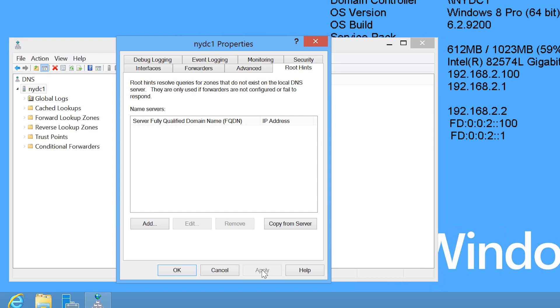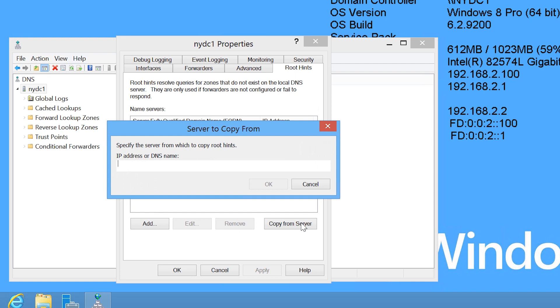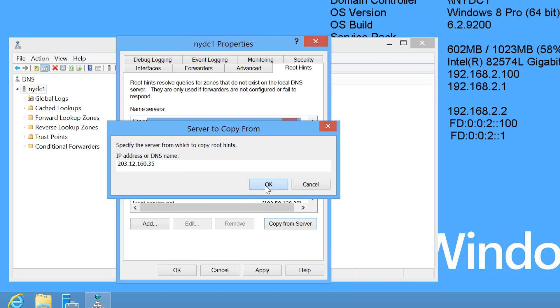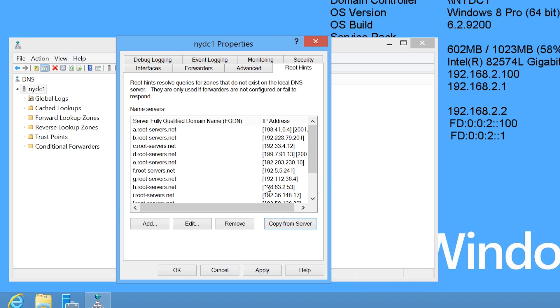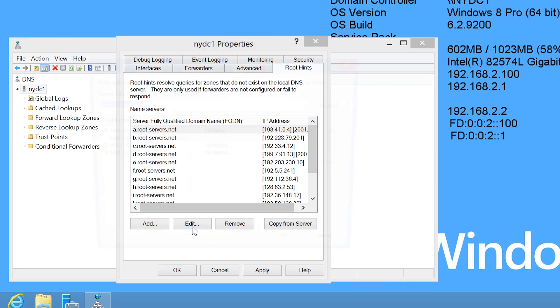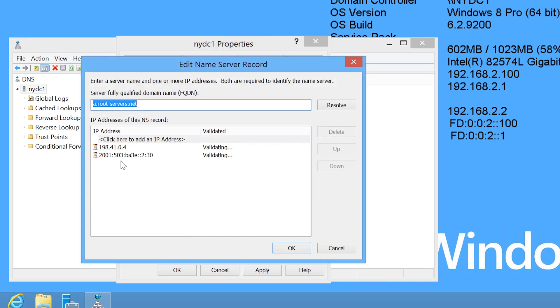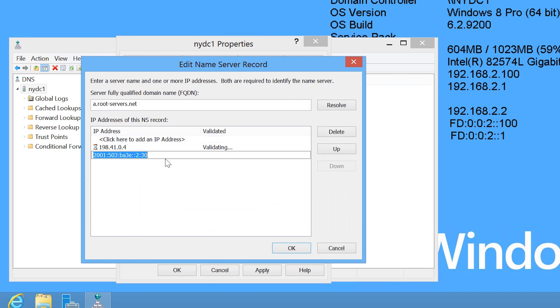If I press the button copy from server, this will allow me to enter in an IP address of another DNS server which can be used to obtain a list of Root Hints servers. In this case, I will enter in the IP address of my ISP's DNS server. Notice that when I press OK, the Root Hints servers will be restored. If I edit the first Root Hints server, notice that I now have an IPv6 address of the Root Hints server which previously was not present.